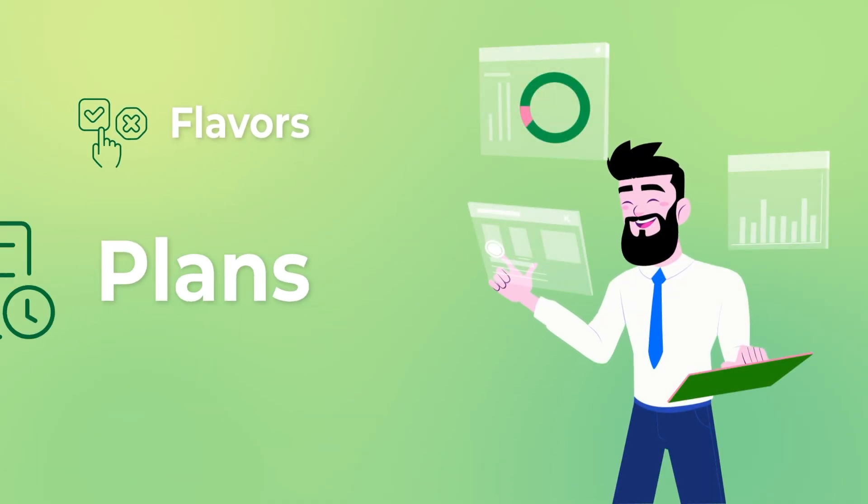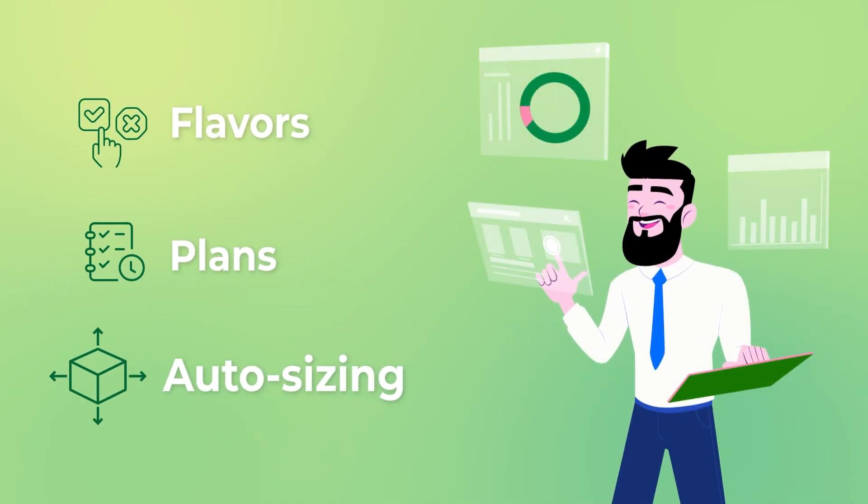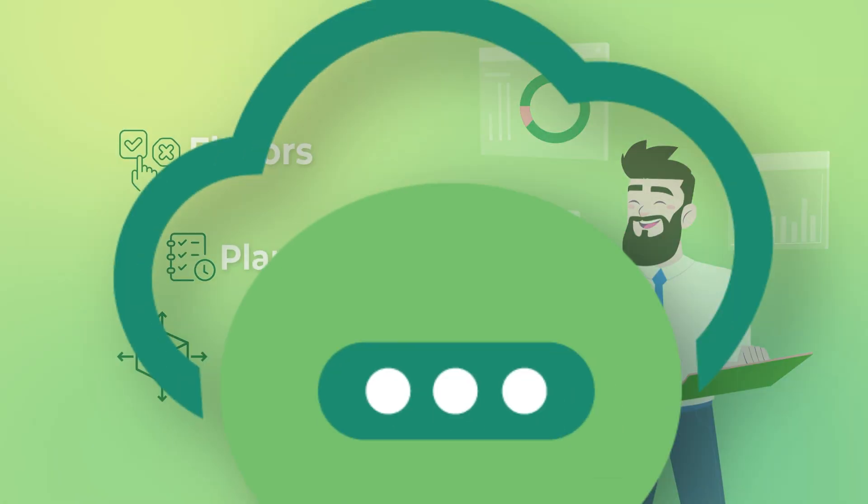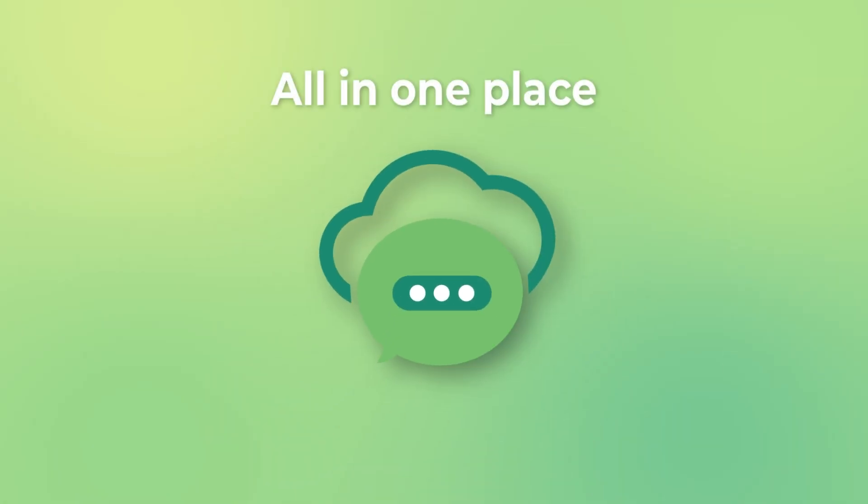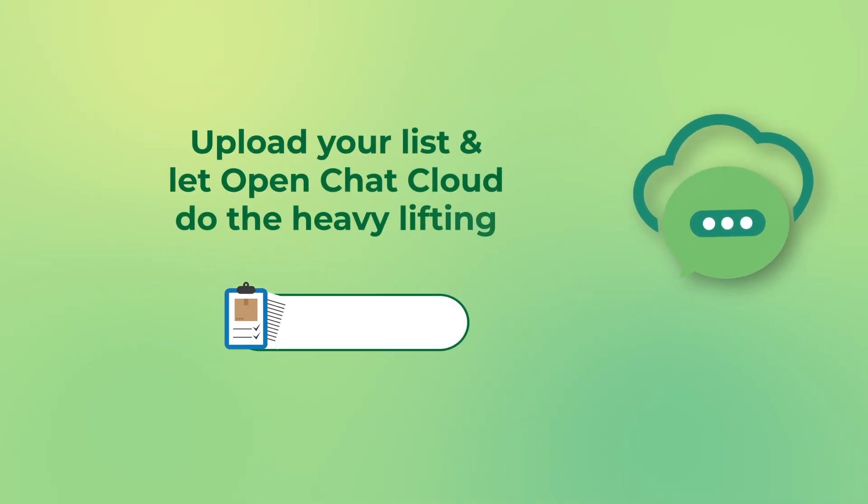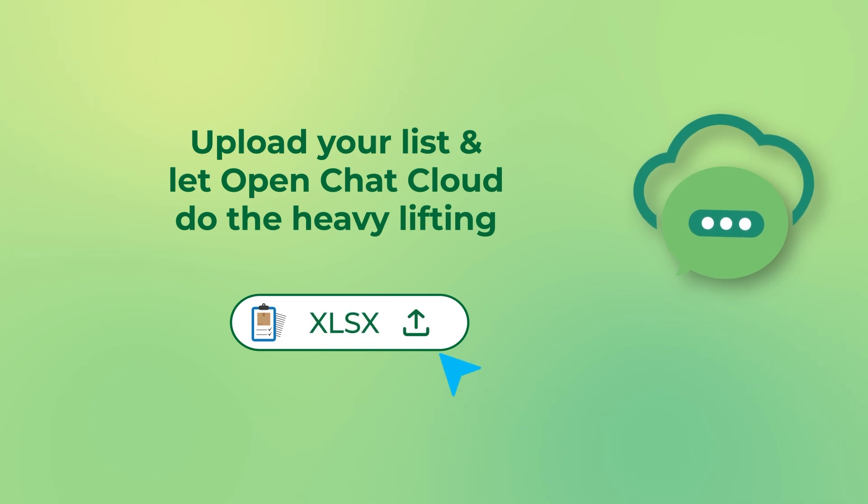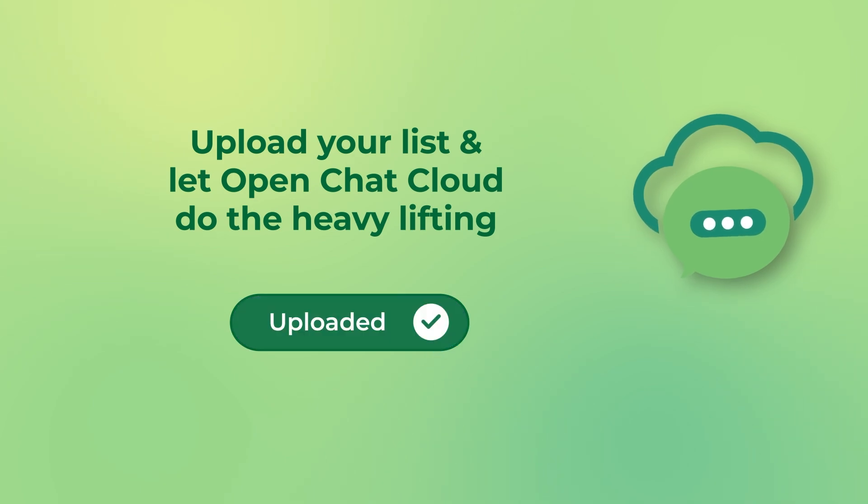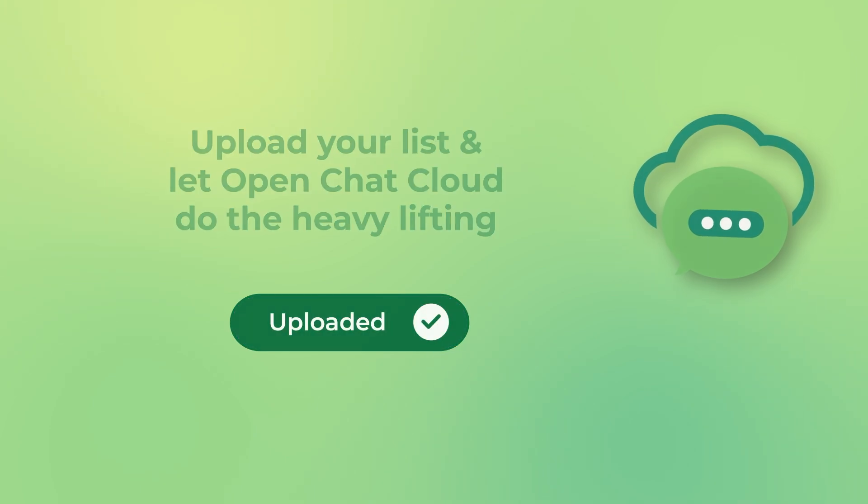Flavors. Plans. Auto-sizing. All in one place. Managing multiple servers? Upload your list and let OpenChat Cloud do the heavy lifting.